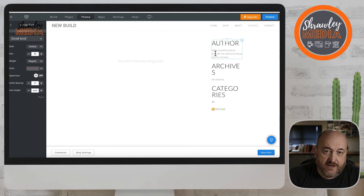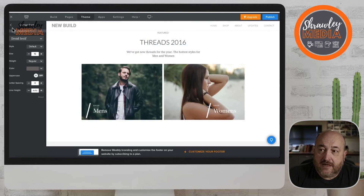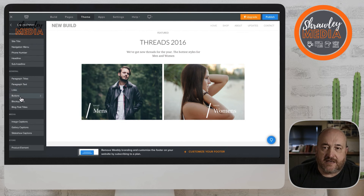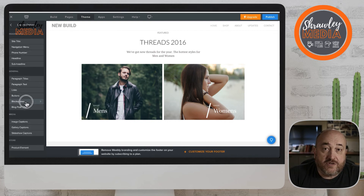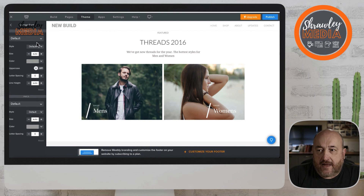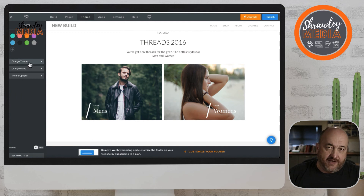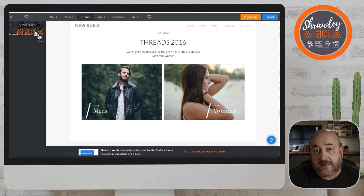Here's the blog page — the titles are probably slightly too big, so you might want to reduce the author, archive, and category title sizes slightly. Then check the shop: paragraph titles, general page text — that's what your general text will look like. Make sure product element pricing size and color are all right; you'll need to create a product to check those, so we'll show you that later.